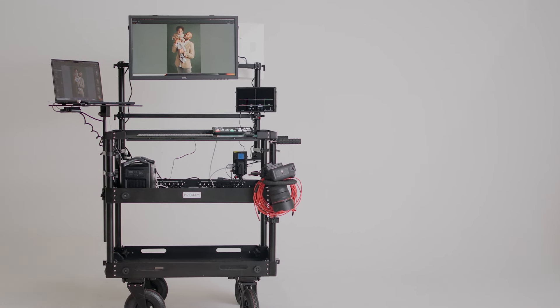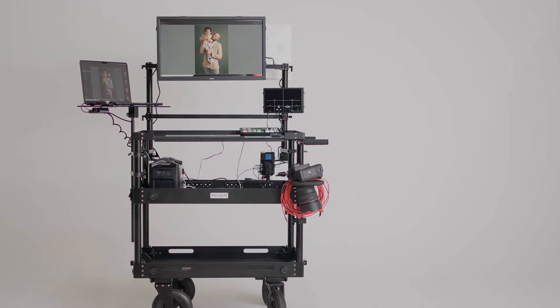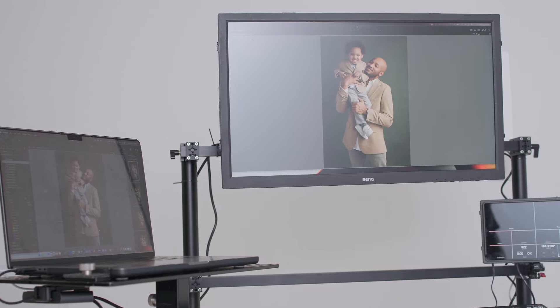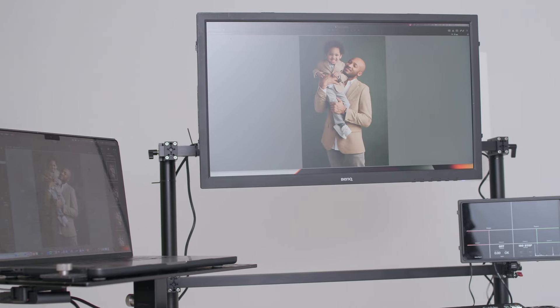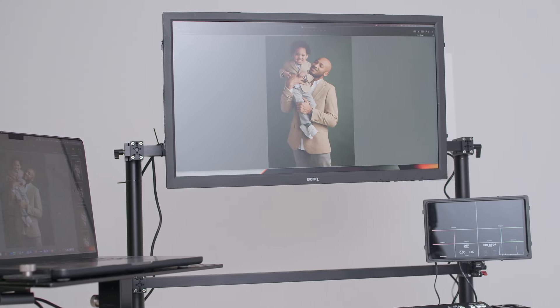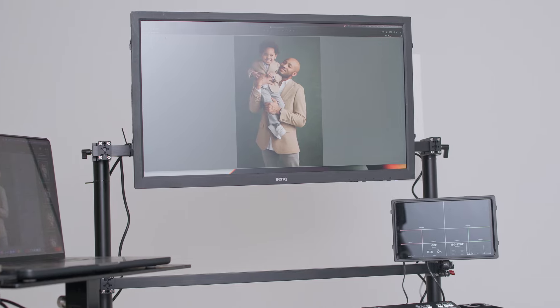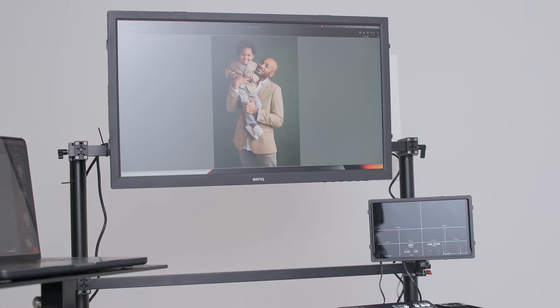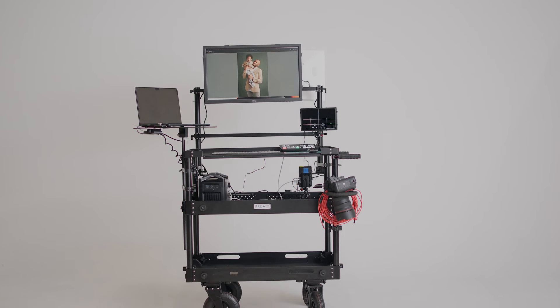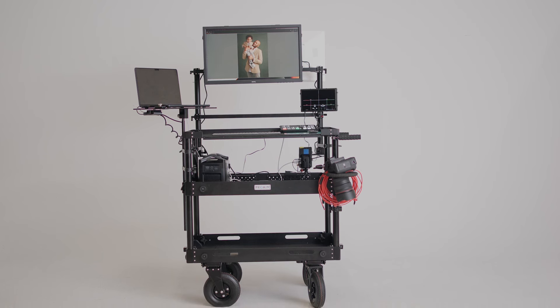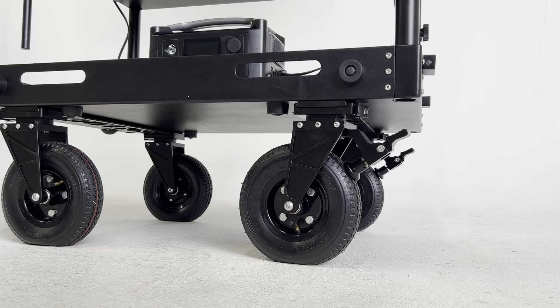So as you build out your cart, you'll start finding all these different bells and whistles you can add to it, and there's a lot of interesting pieces that you can use to kind of make it uniquely your own. So I'll run through some of the things that I think are really interesting about this cart in general, and then how I personally set mine up.